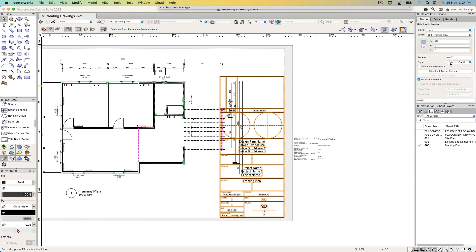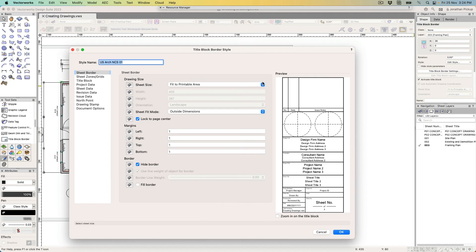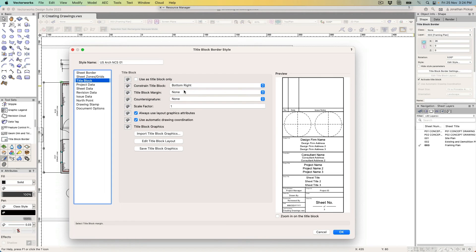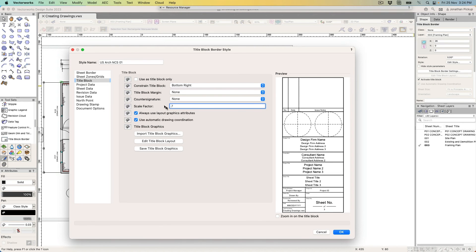I'm going to go back and edit the style again because there's something I want to change. I want to change the scale of this, as it's a little bit big for me at the moment. I'm going to go to the title block settings—there's my bottom right. I can set it to bottom right, bottom left, and so on.